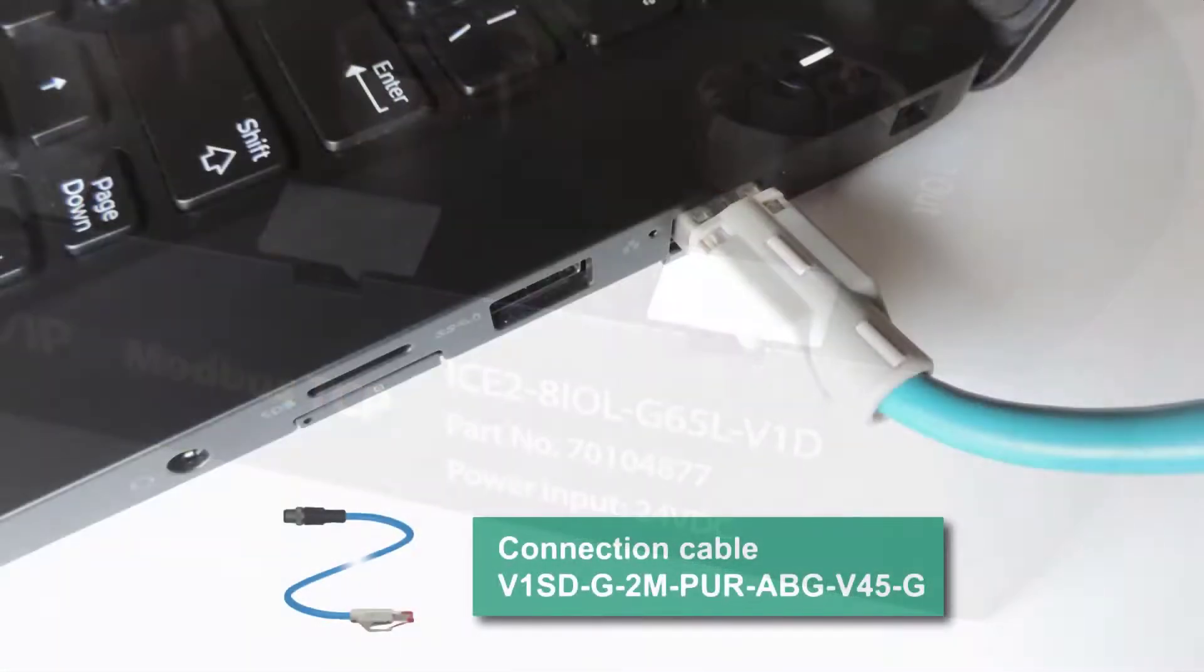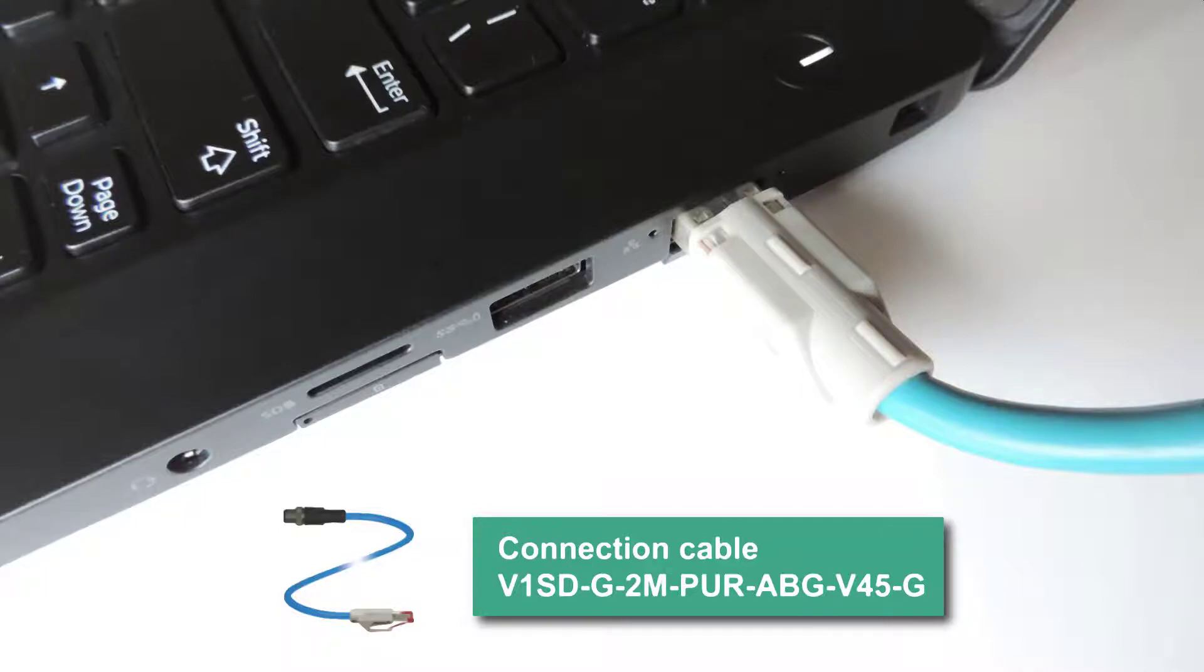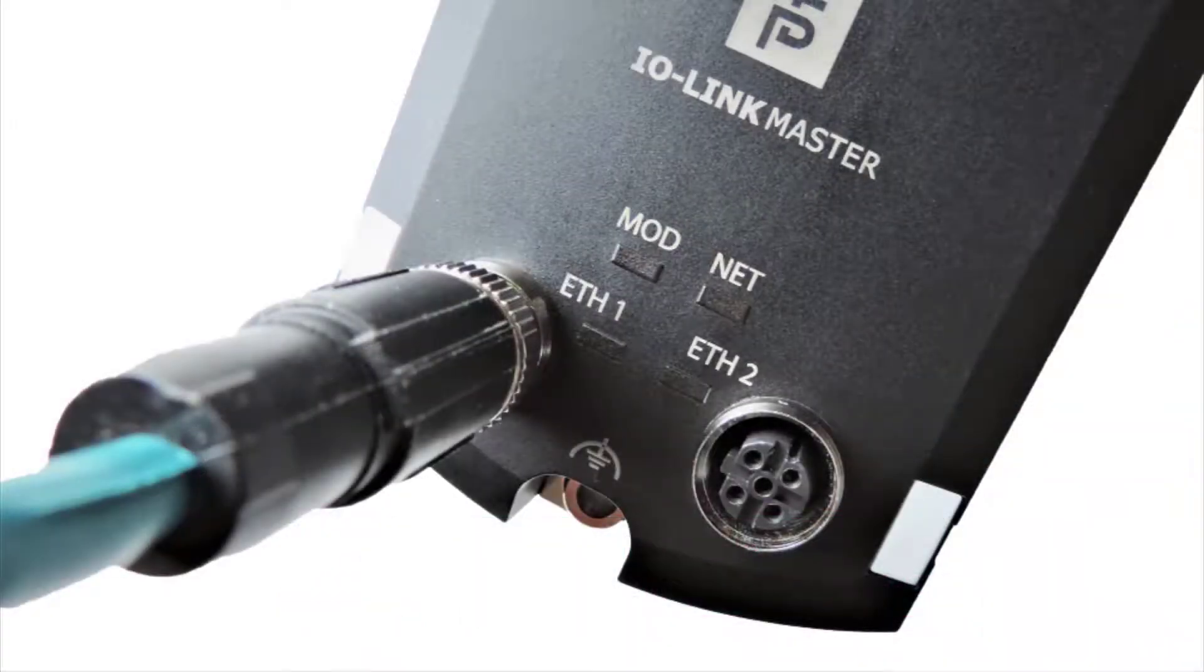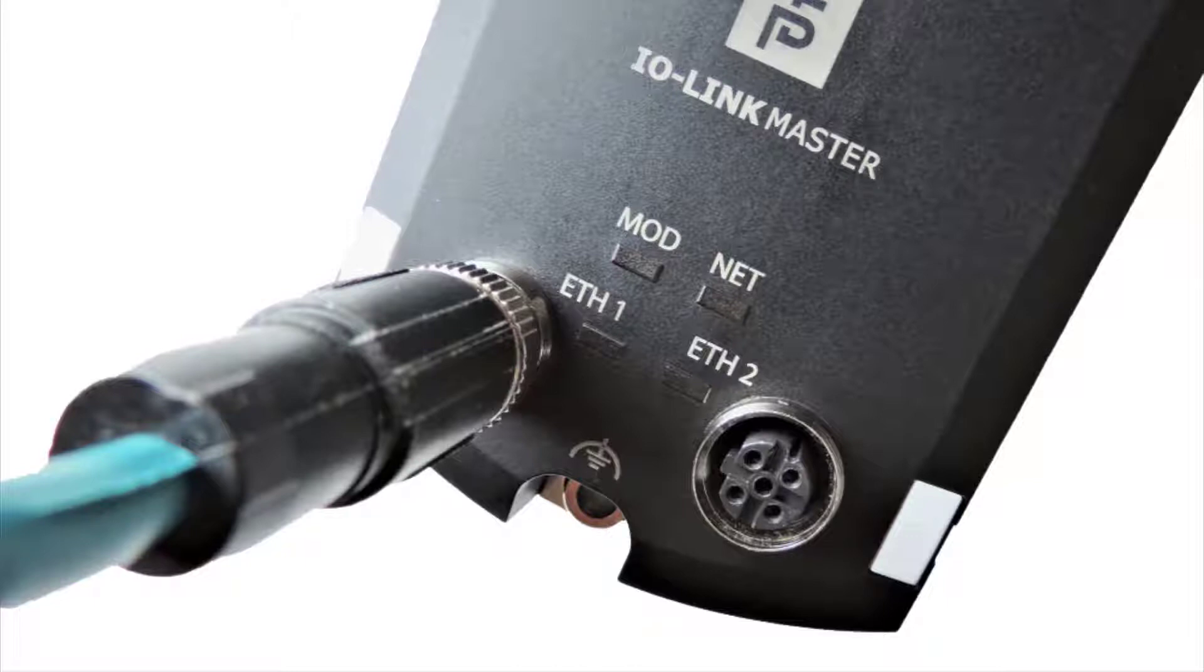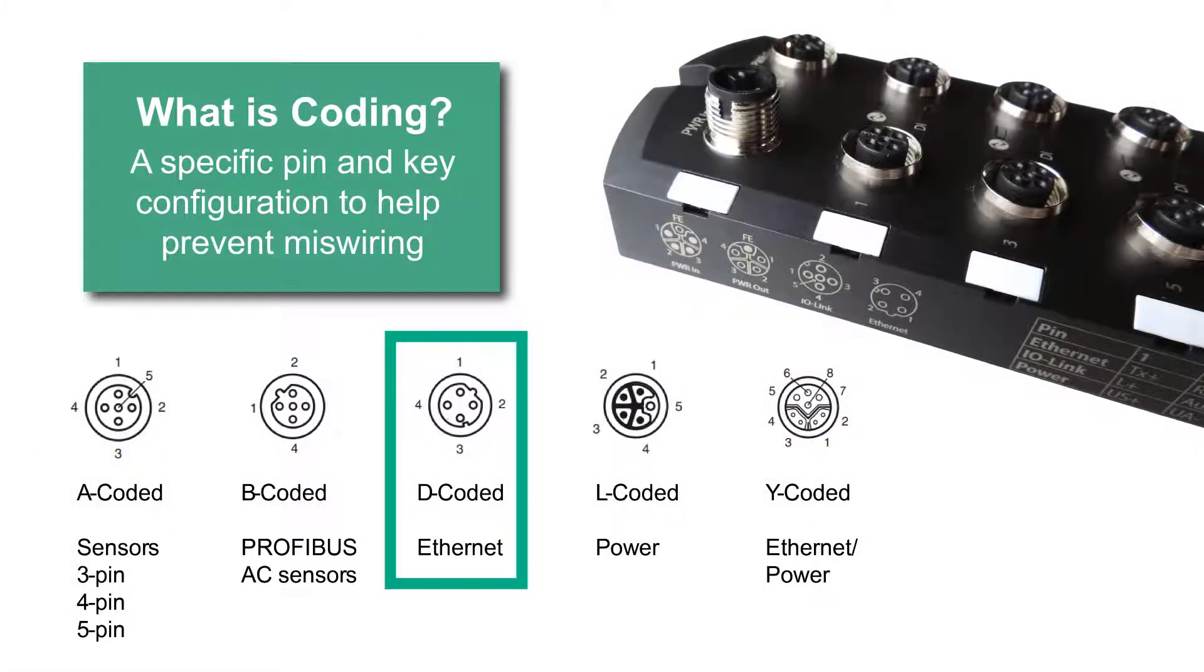I'm going to hook up the ICE2 block to the laptop's Ethernet port using a D-coded connection cable. Shown on the screen is the cable that I'm using. Depending on what you're doing, instead of a laptop, maybe you connect this cord to an Ethernet switch or a PLC. I'm going to connect to Ethernet port 1 at the bottom of the ICE2 block. You can see that there are two Ethernet ports which allow for daisy chaining if the application calls for it. A connector cap should be added to the unused Ethernet port to keep out fluid and dust. D-coding is shown here in the middle. Notice it's used for Ethernet.